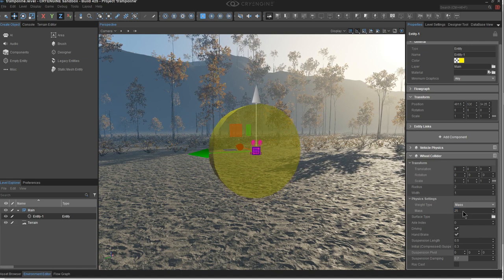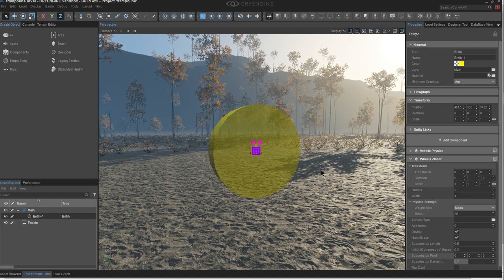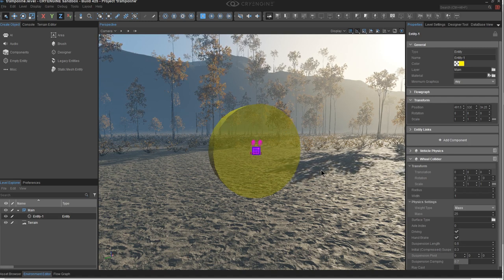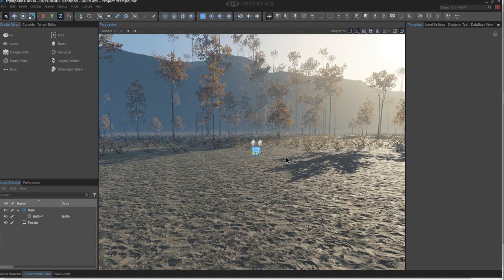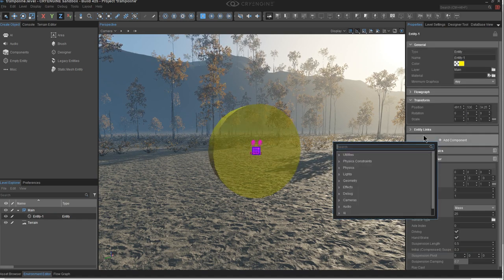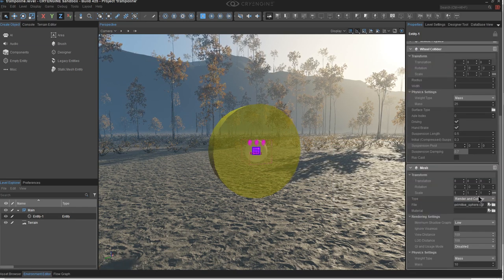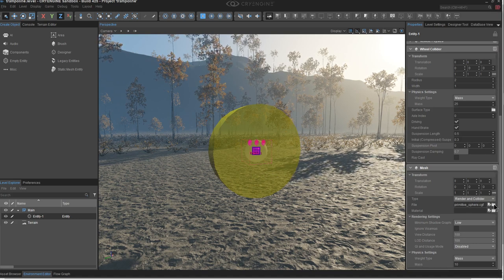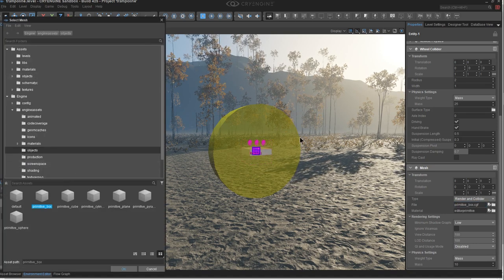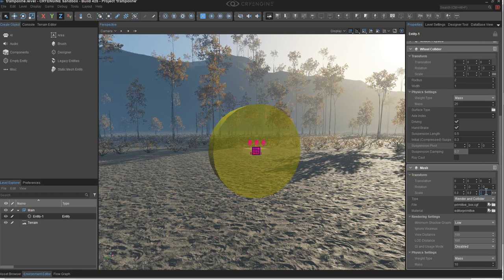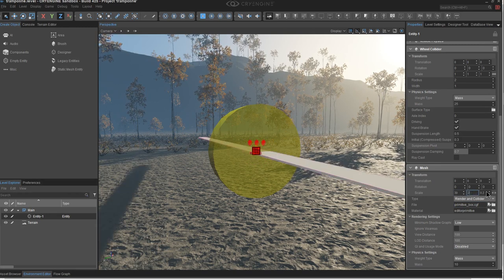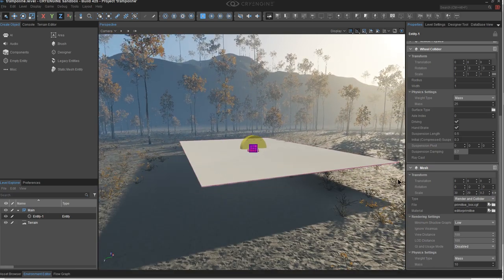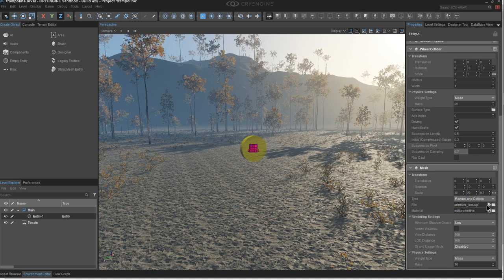I'm going to increase the mass a bit — these properties will affect the bounce. Next, I'll add a mesh so the trampoline has a surface the player can collide with and the entity isn't invisible. With helpers off, there's nothing to see. So add component, and under Geometry you'll find Mesh. Instead of a sphere, we need a platform that's fairly large and thin. You could use the box primitive, but as soon as physics is on, that scaling gets overridden, so we can't work with that.